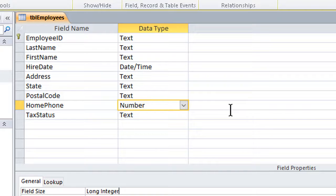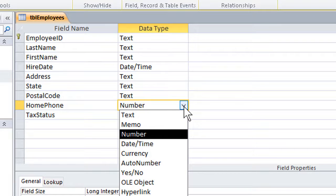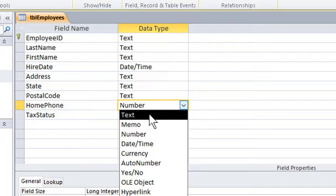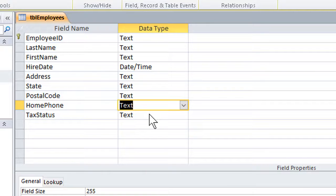Actually, selecting the data type, of course, is no trouble at all. Click the dropdown, choose the one we want, and in this case, again, text. Because the home phone is not a quantity, we're simply going to dial the digits. It is the equivalent of an ID number.